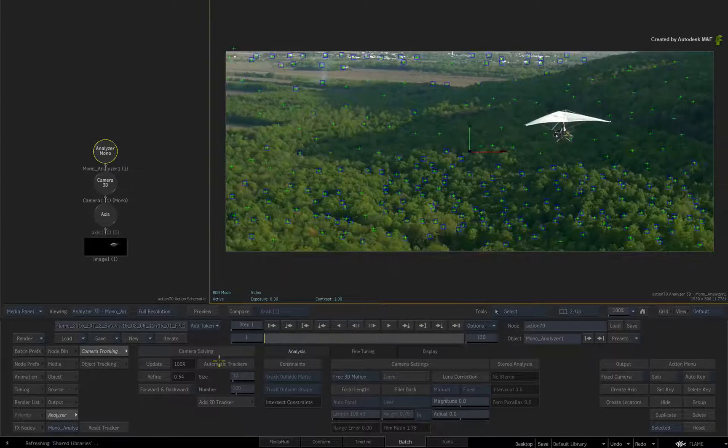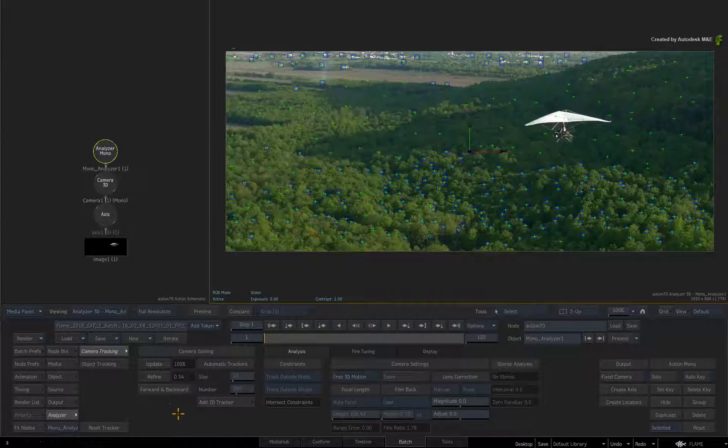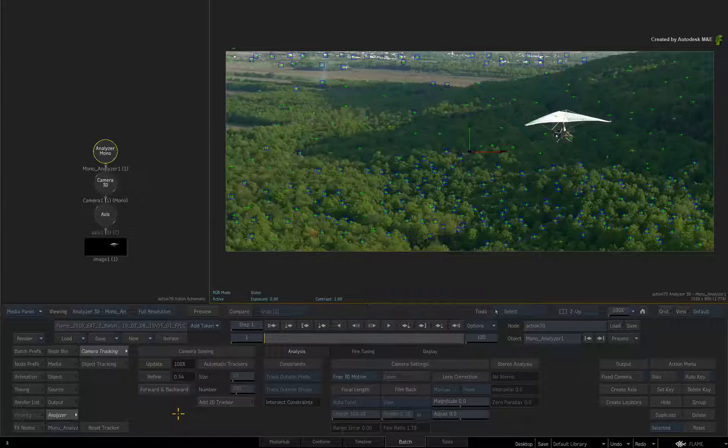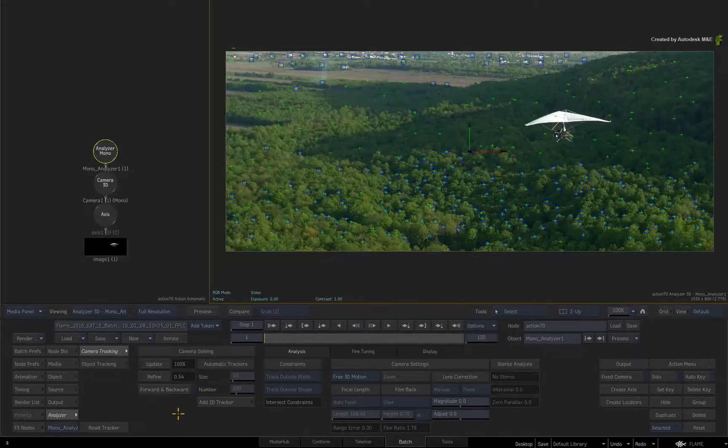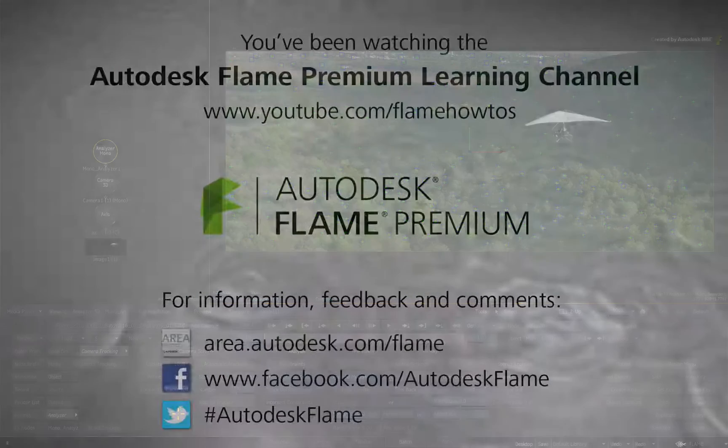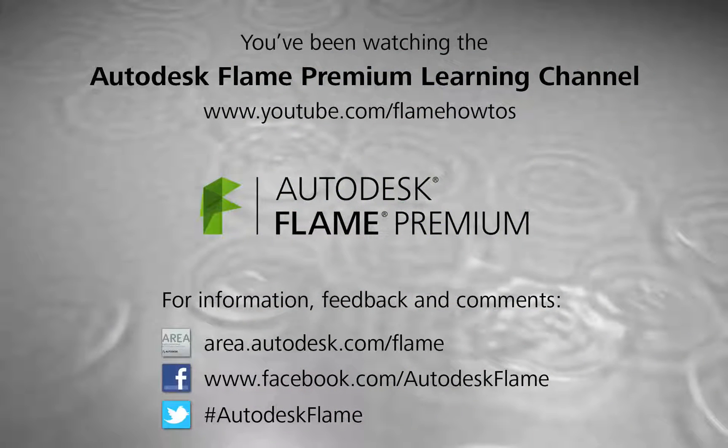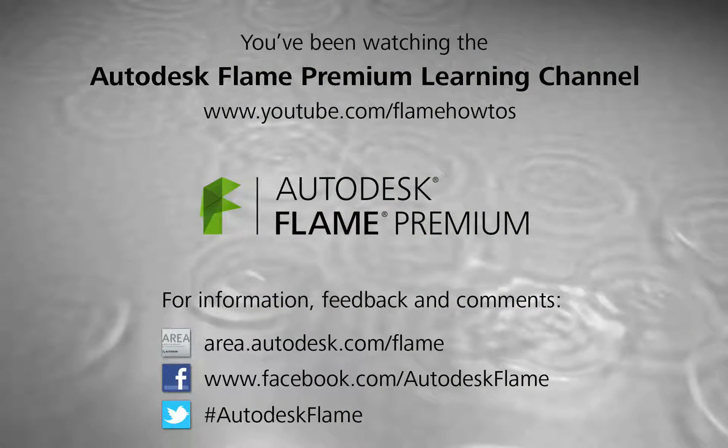Comments, feedback, and suggestions are always welcome and appreciated. Thank you for watching, and please subscribe to the Flame Learning Channel for future videos.